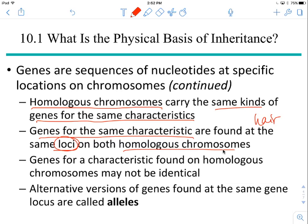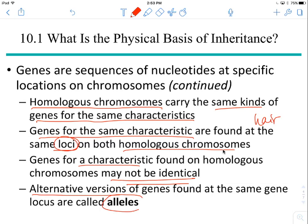The genes for the same characteristic — like the gene for hair color found on both homologous chromosomes — may not be identical. They may be slightly different versions of a gene. It's not like everybody has the exact same color of hair. There's blonde hair, red hair, brown hair, black hair, auburn hair, strawberry blonde — a bunch of different versions of that gene. These alternative versions are called alleles. There can be two, five, or many different alleles of a gene, but it's still the same gene, and they're found at the same location on the homologous chromosomes.